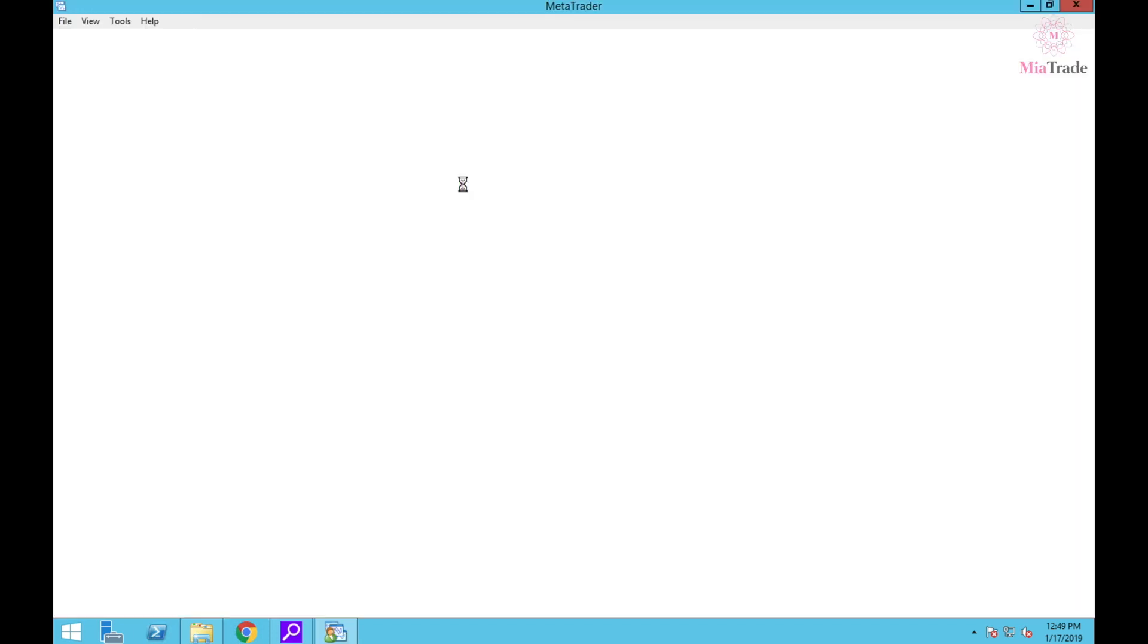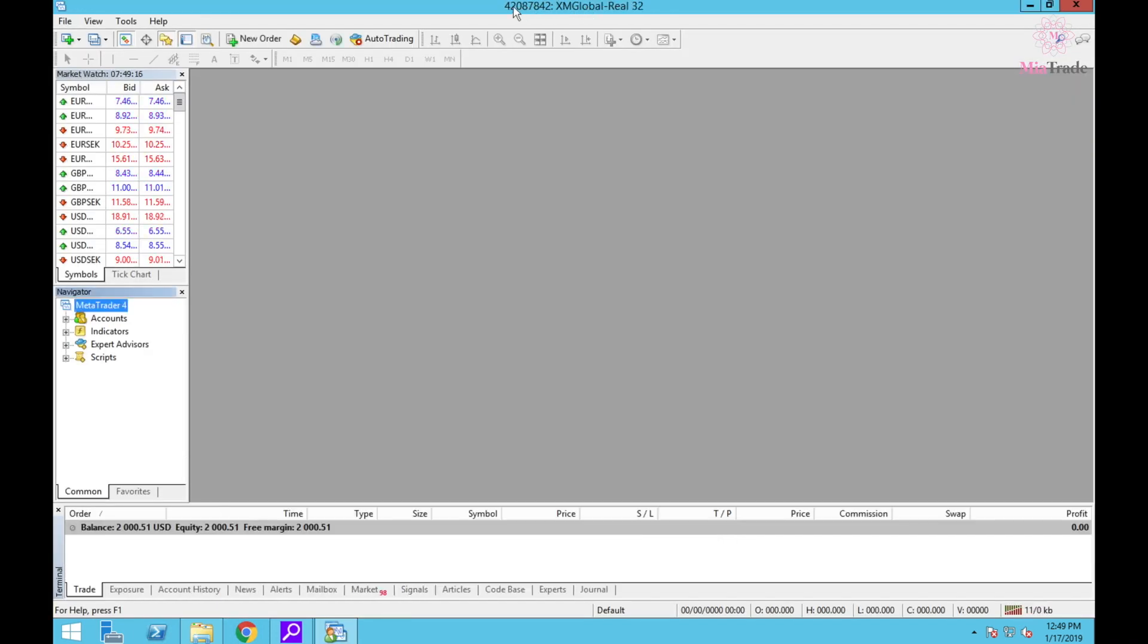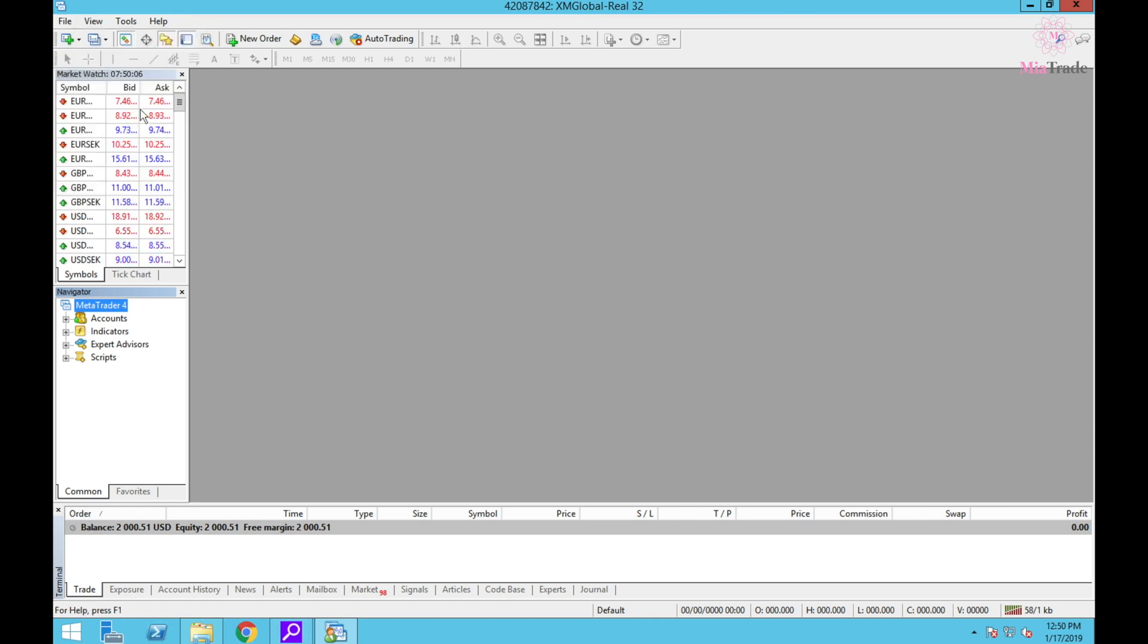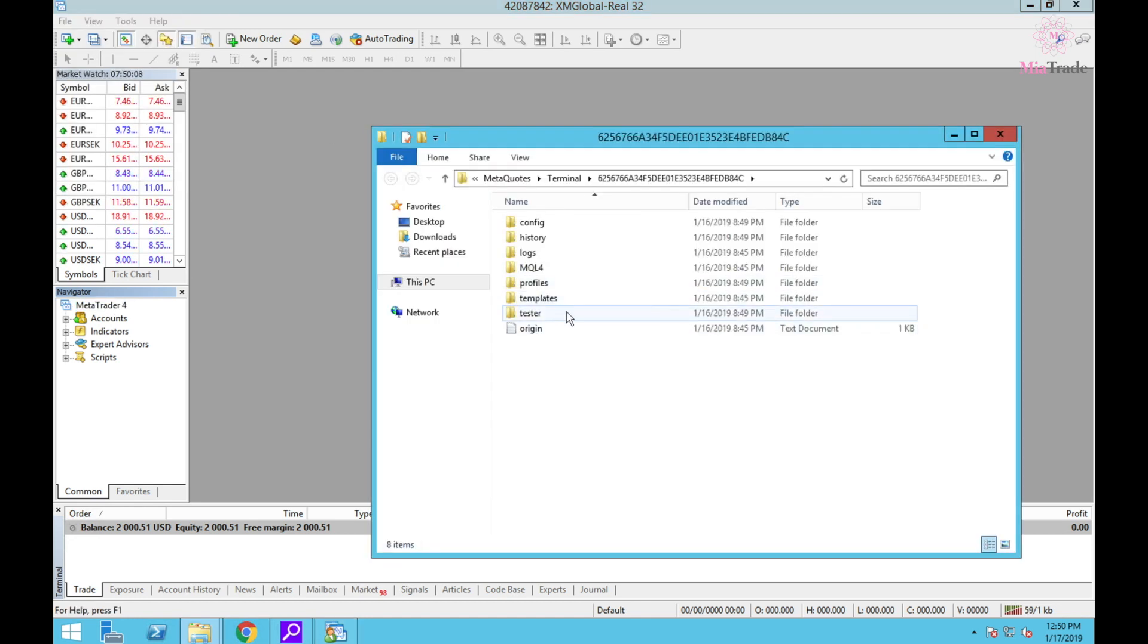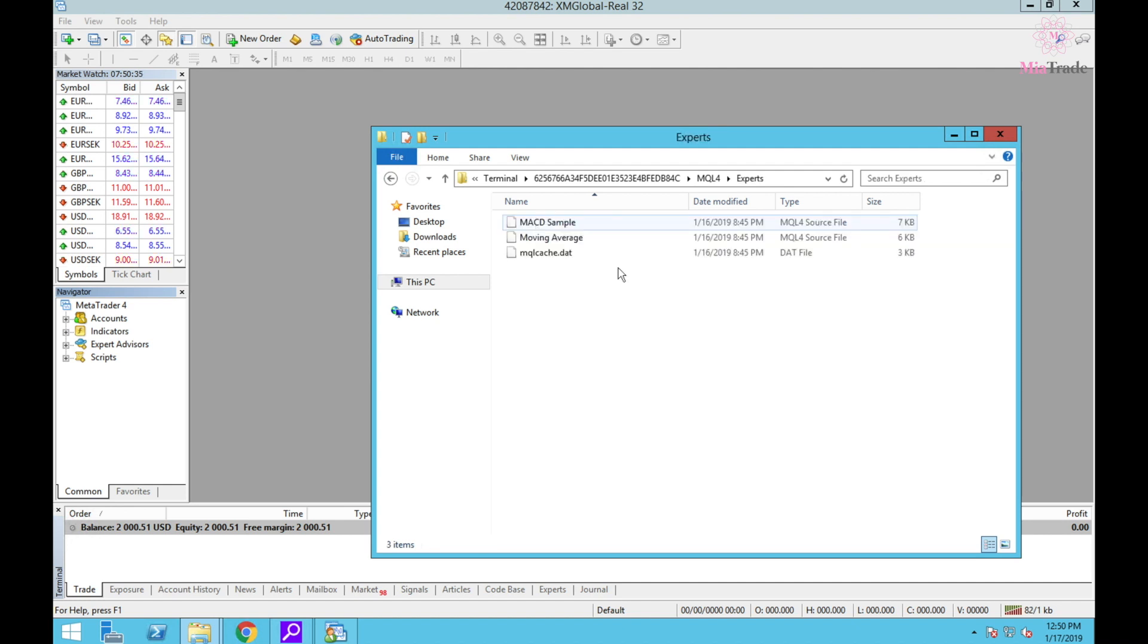It's going to be another MT4 - this is the new one. At first, open Data Folder, click it, go to MQL4, then Expert.